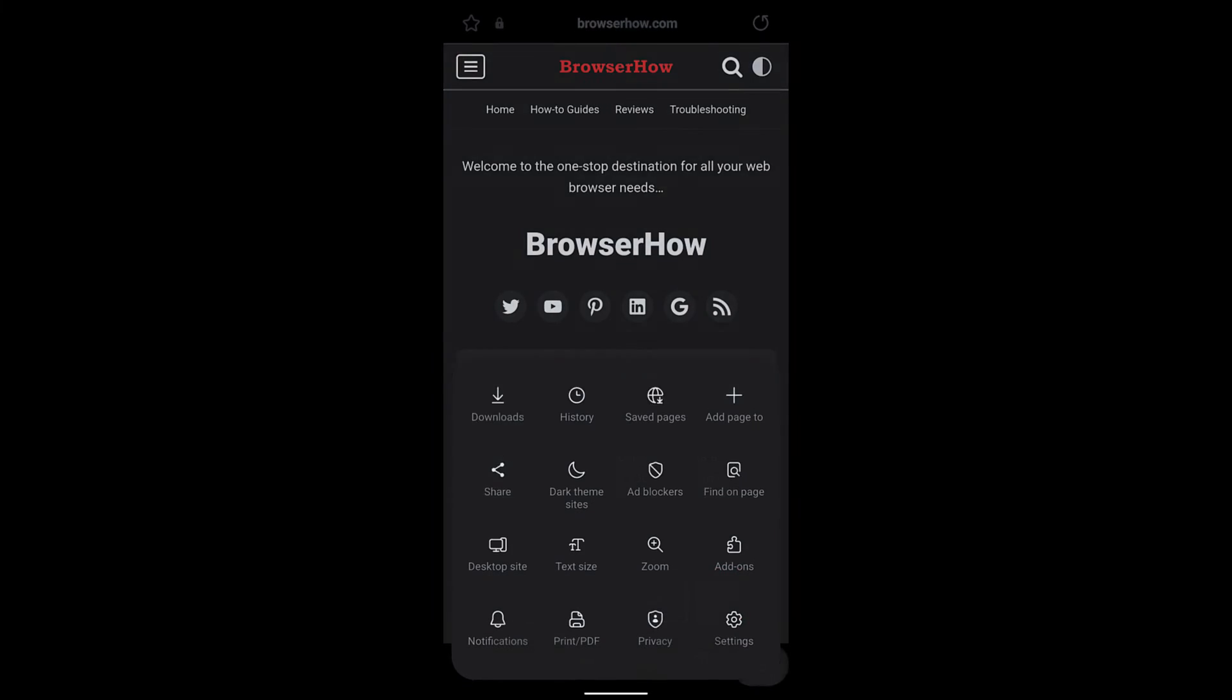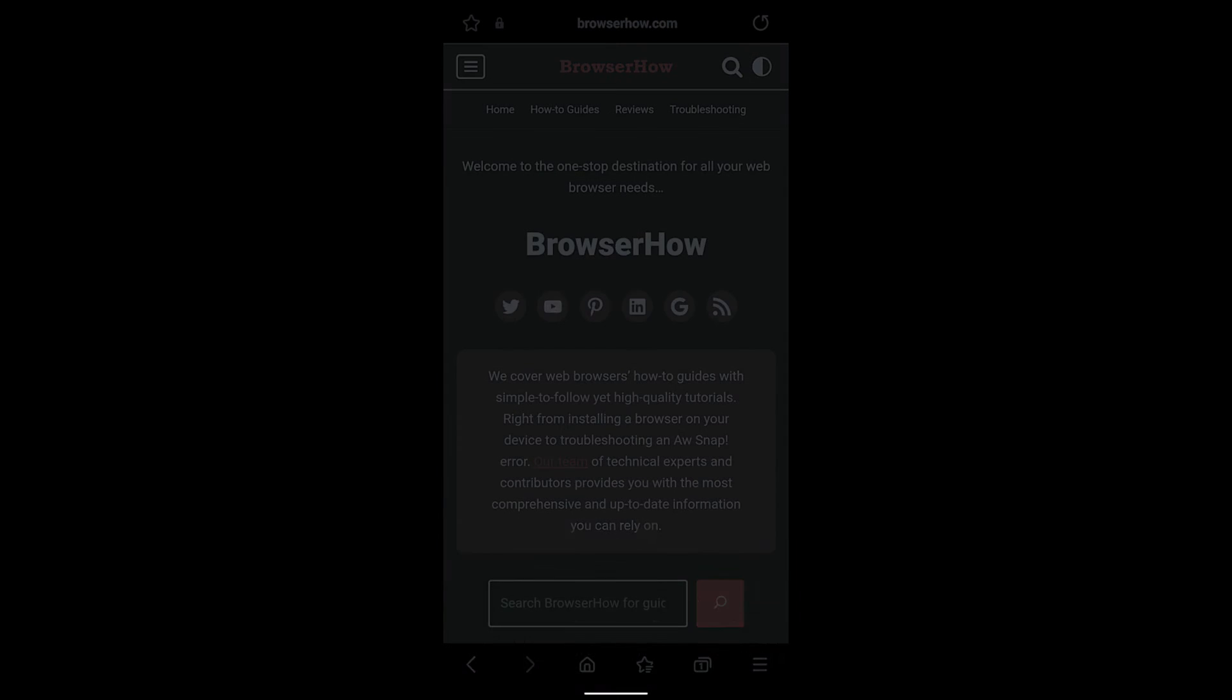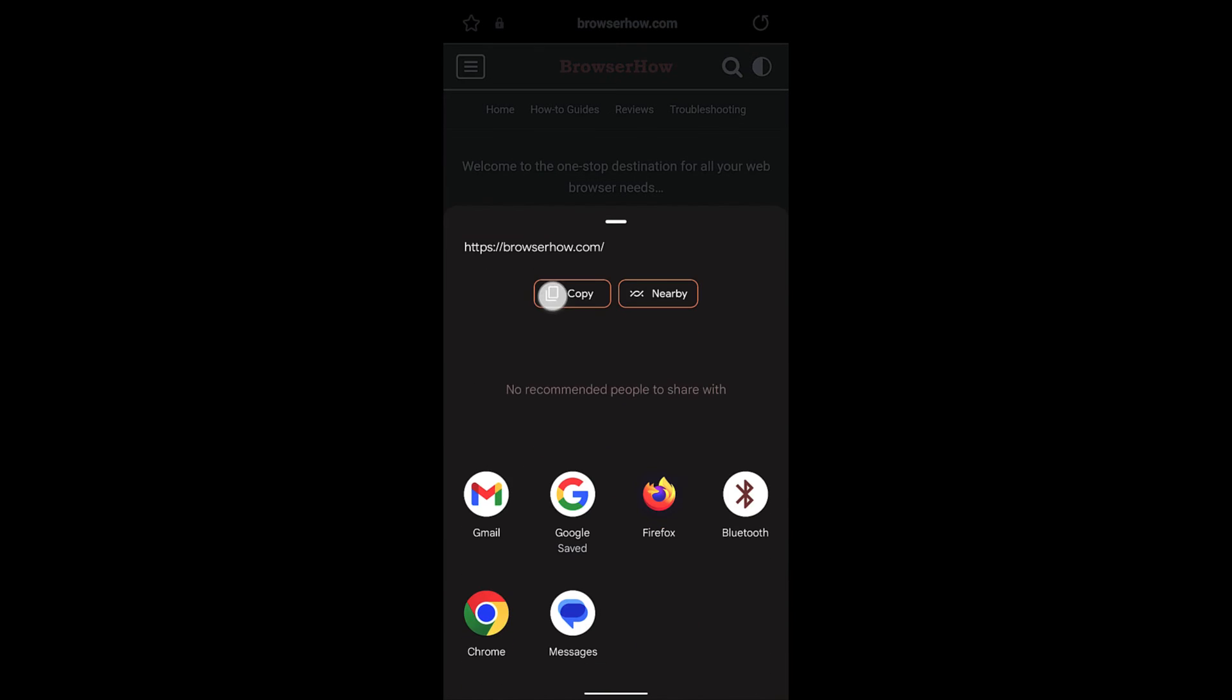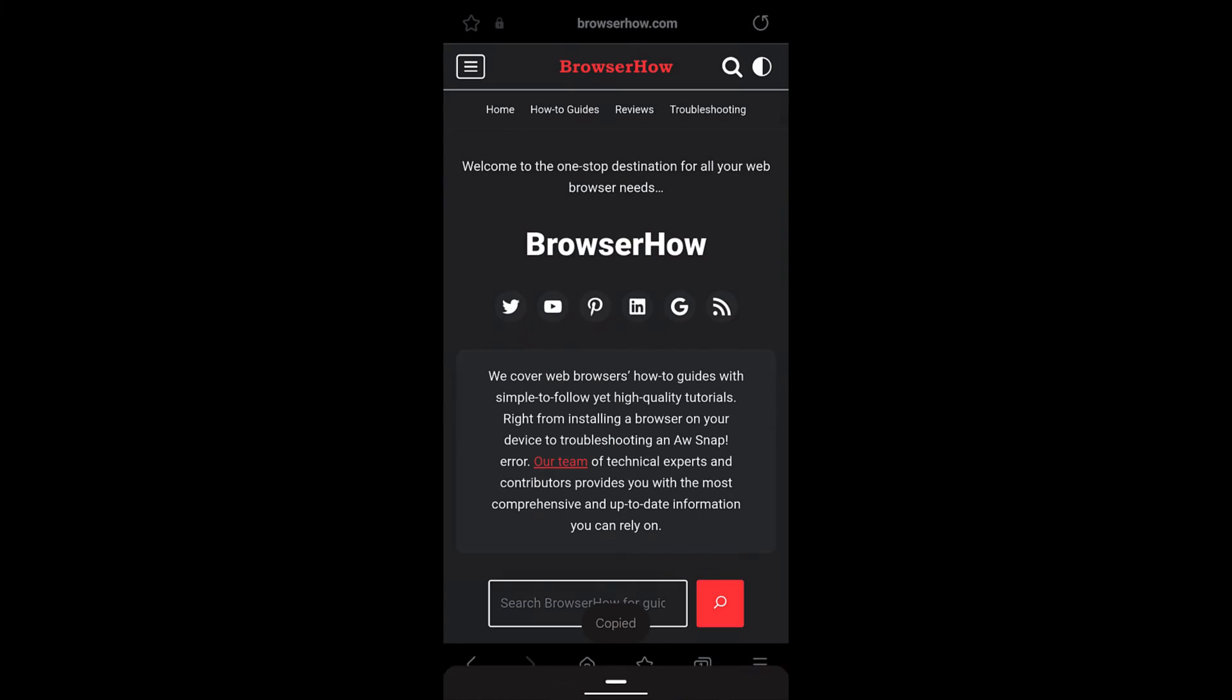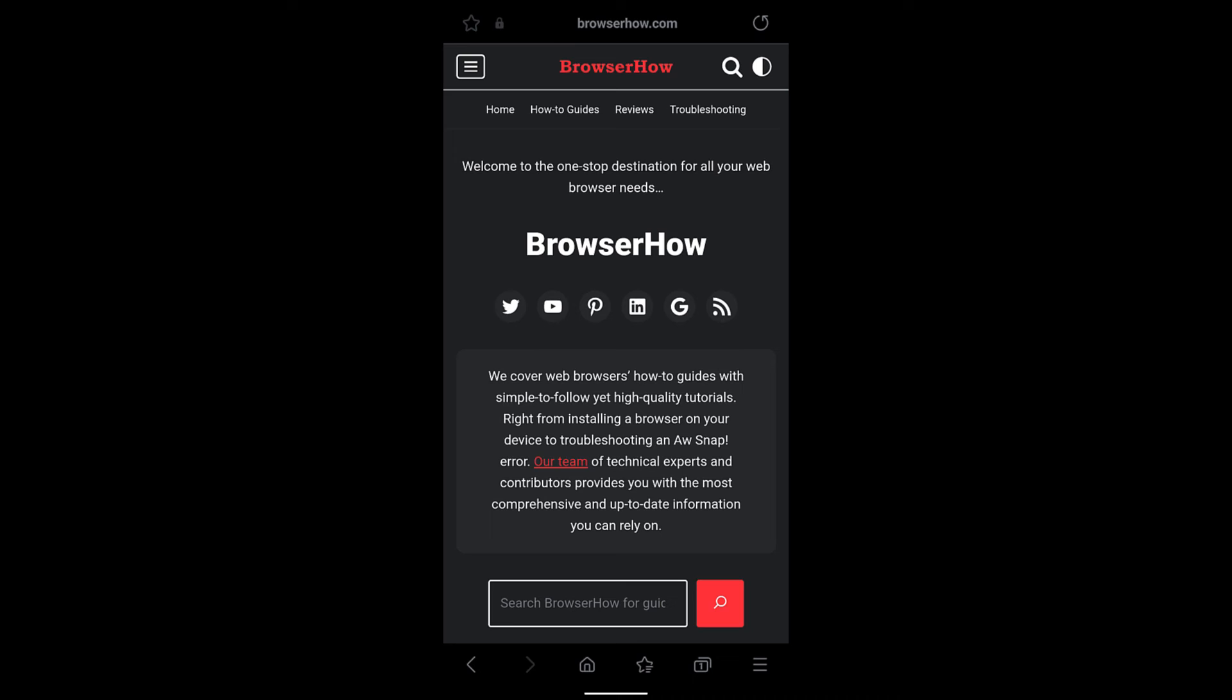You can also use the share icon and select this copy here, which will copy the text. You can just open any app which is already there in your Android phone and paste that link and send it to the person.